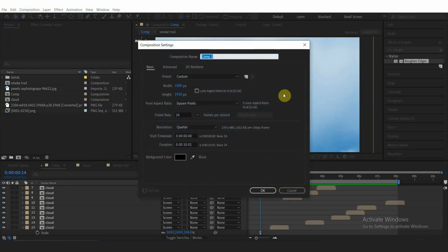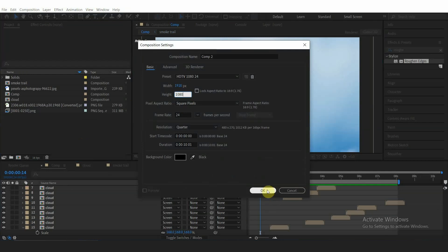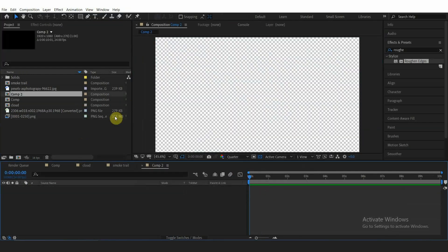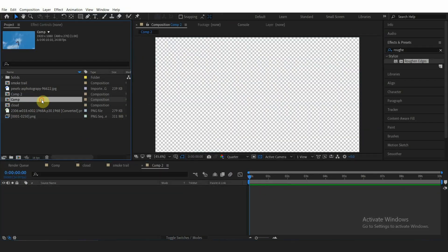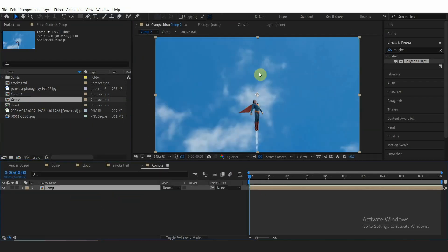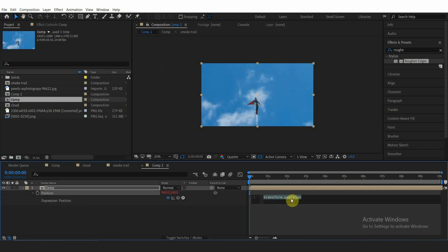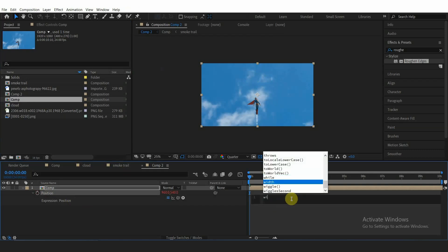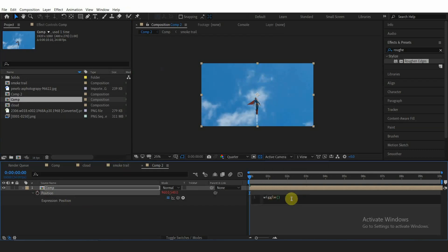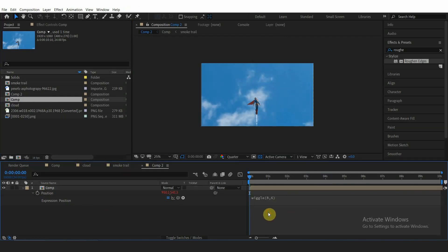Then you can create a new comp, drag the original comp to the new one. Alt-click the position keyframe and add wiggle expression with 8 for frequencies and 6 for amplitude. Scale the comp a little bit so there's no empty space.